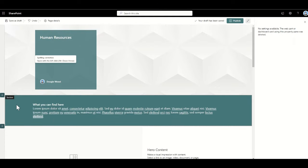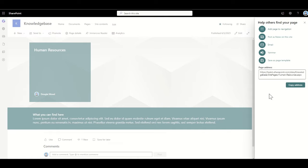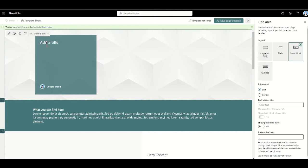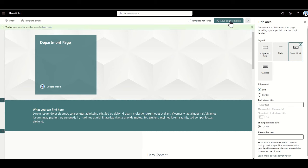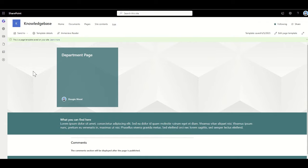Before I go off and create this as an actual page, I'm going to click publish and then save this as a page template, because I want to reuse this multiple times — one for human resources, one for IT, one for marketing, and so on. I'll click save as page template, give it the name department page, and click save page template. Now that's created my page template ready to use.